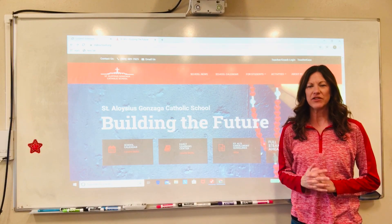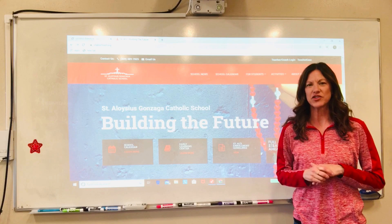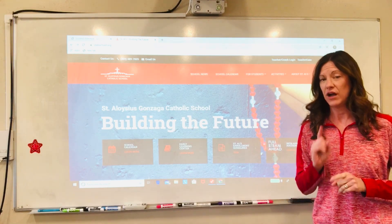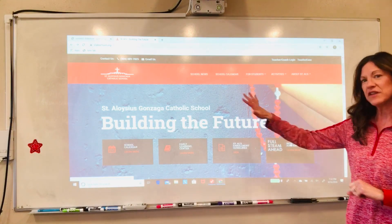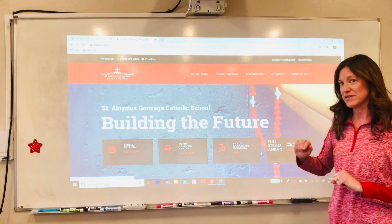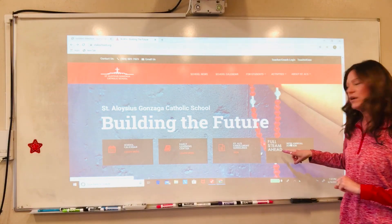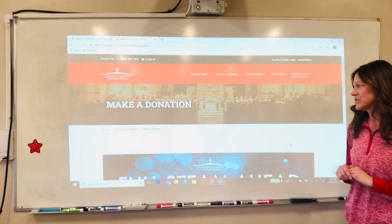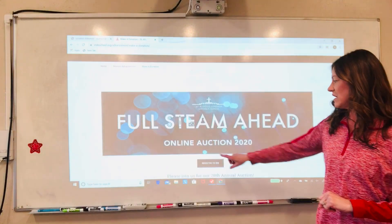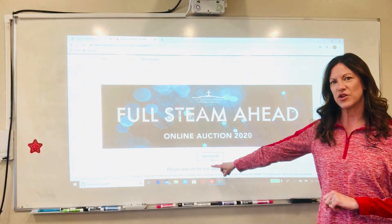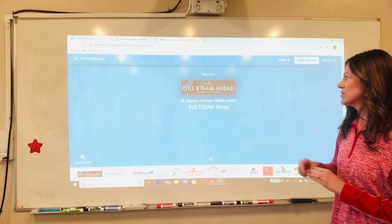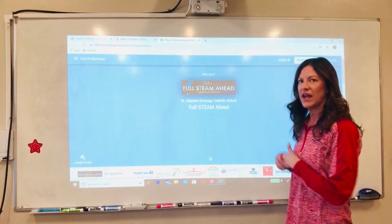Hey St. Alice community, we want to give you just a little bit of instruction on how to register as a bidder for our annual auction — our first ever online event. If you visit our website at www.StAliceSchool.org and follow the auction link, it will take you to this page, and if you scroll down just a little bit you'll see a button that says 'Register to Bid.' Click that and it will take you to our Greater Giving online event page.